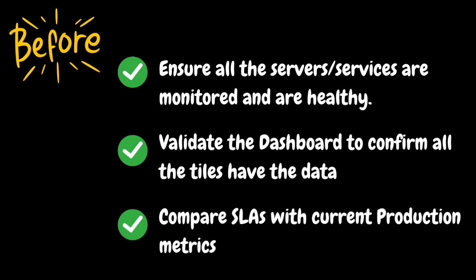It is always recommended to obtain access to the production Dynatrace environment if the application is already live. This helps you understand the application performance in real world situations. You can capture the metrics and compare them against SLA. If the SLAs are unrealistic, you may need to discuss with the application team and share the current production performance. This way you can guide the application team to establish more realistic SLAs.